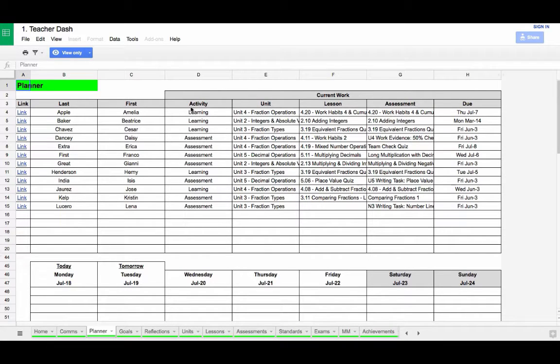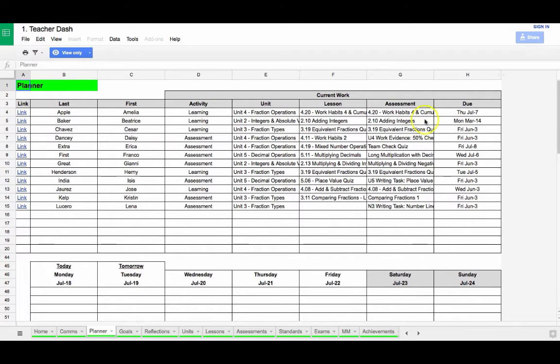In this Google Sheet, you have the students listed versus whatever activity they may be doing. While this is slightly modified, the idea is essentially the same.